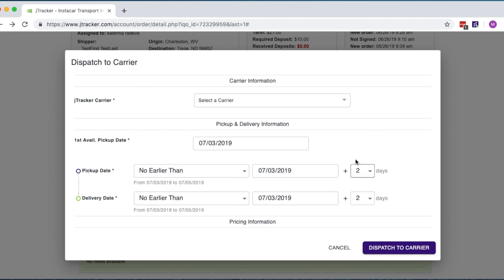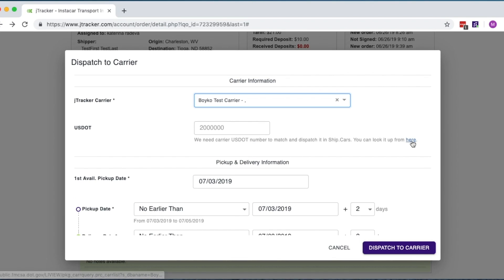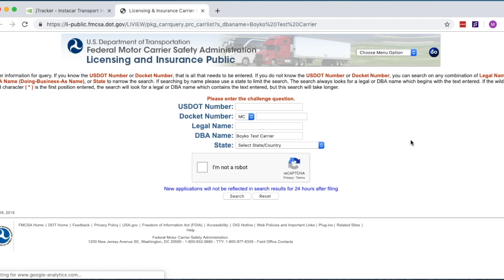Select a carrier from your J-Tracker list. If the required carrier isn't in your database, you'll need to enter their DOT number. There's a link to the FMCSA page if you need to look it up.